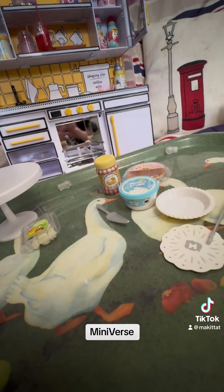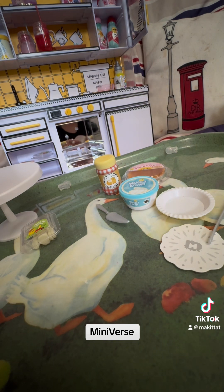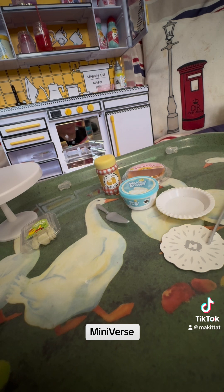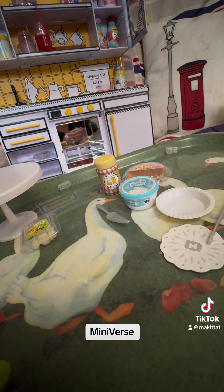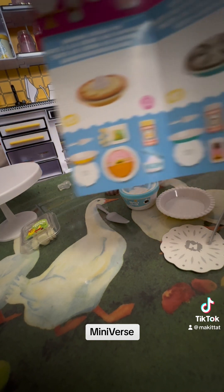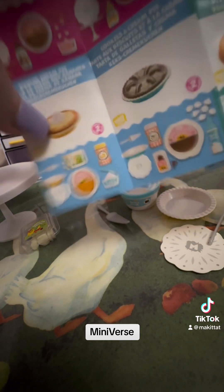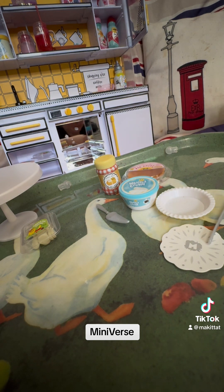Let me just find the right instructions. Okay, which one is it? It's not that one... that one. Banana cream pie! Has anyone ever had a banana cream pie?